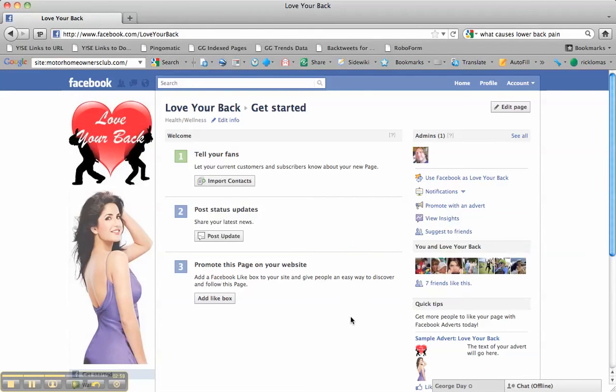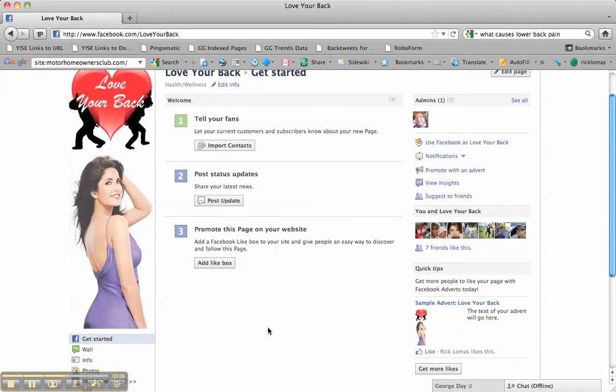That's Rick from PromotingYourBand.com. Have fun getting a vanity URL—that's what they call them. All right, cheers!